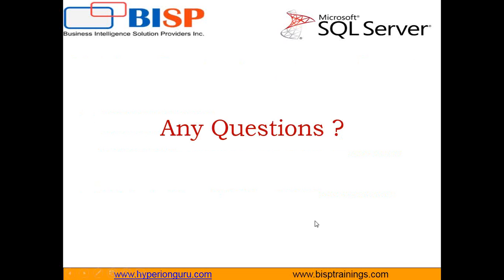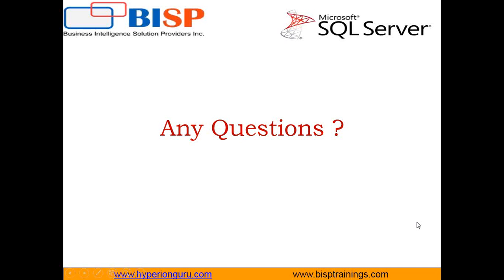That's all in this video. If you have any queries, you can write to us at www.bisptrainings.com. You can subscribe to our YouTube channel for more videos on SQL Server. If you want customized training on SQL Server or database-related training, you can connect with us or drop an email. You can share your comments as well. Have a nice day, keep watching. Bye, thank you.